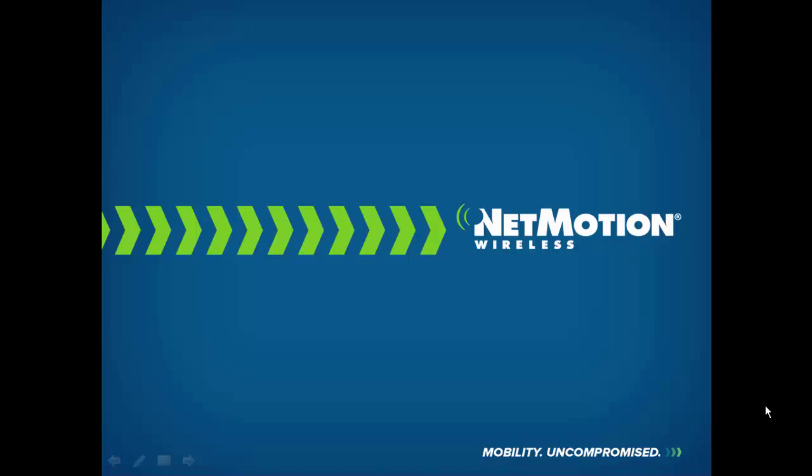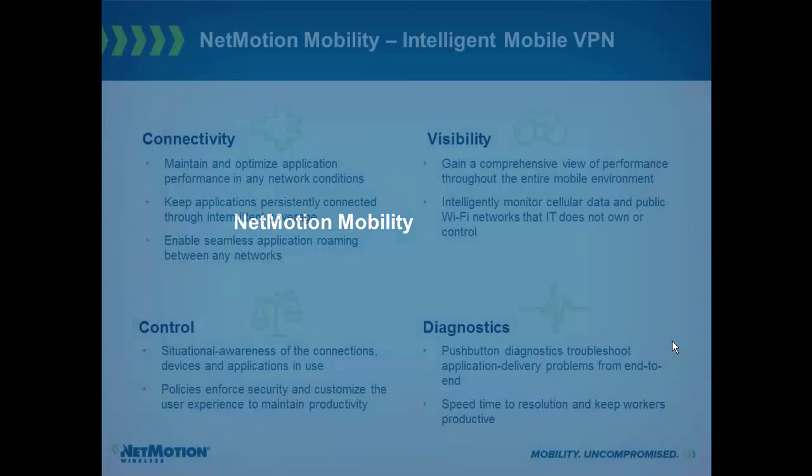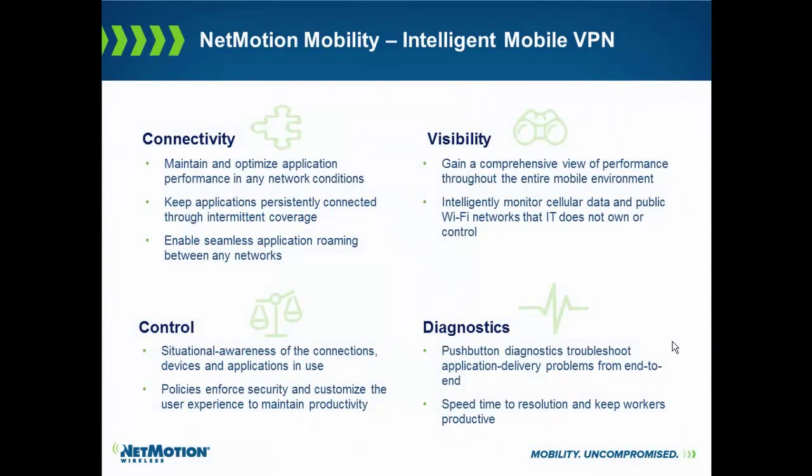NetMotion Wireless. Today in this video series we're going to talk about NetMotion Wireless's pilot product, NetMotion Mobility. NetMotion Mobility is the world's first truly intelligent mobile VPN.